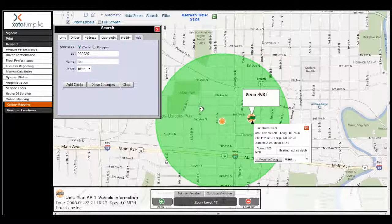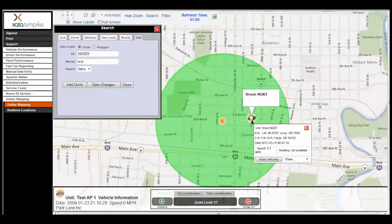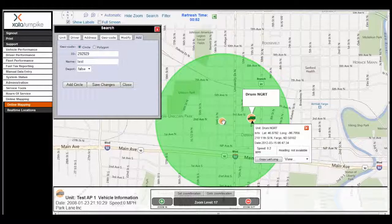One thing to note: you do not want to overlap geocodes. In this example, we've set up a geocode at another location, but the two are overlapping, so this would be something we didn't want to do.